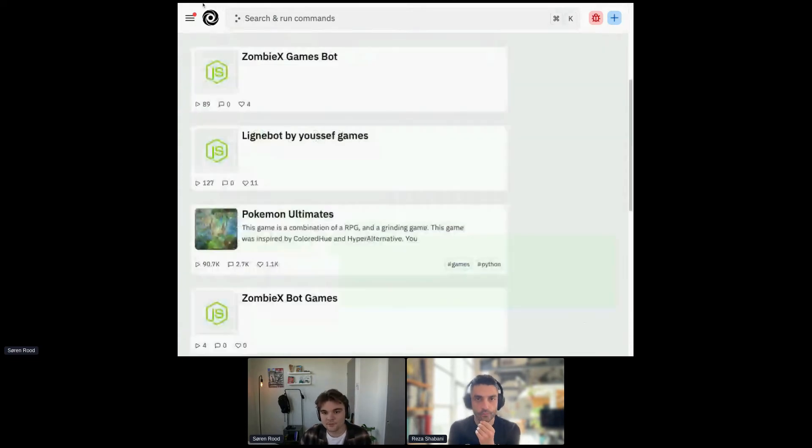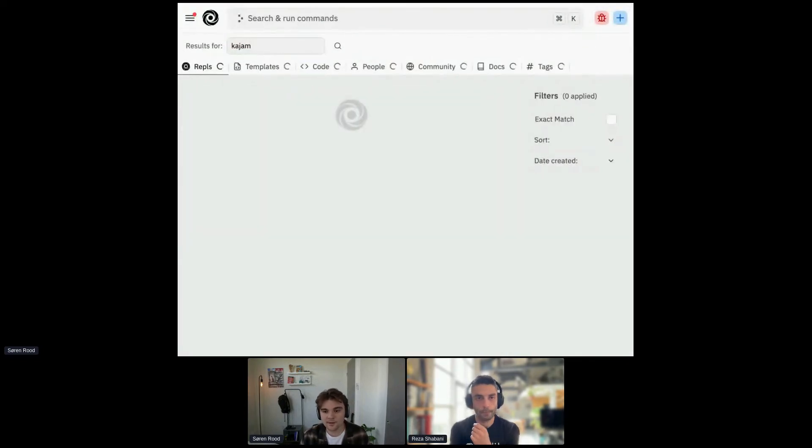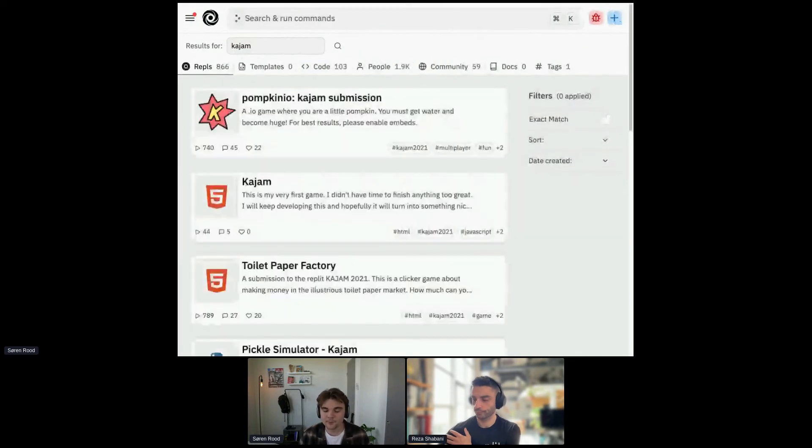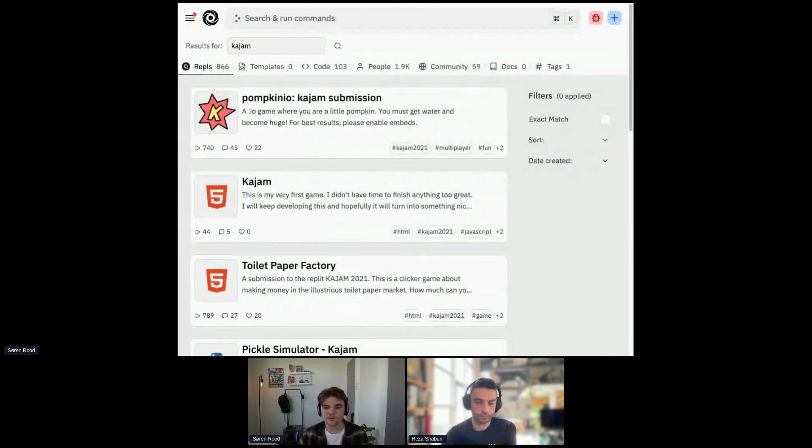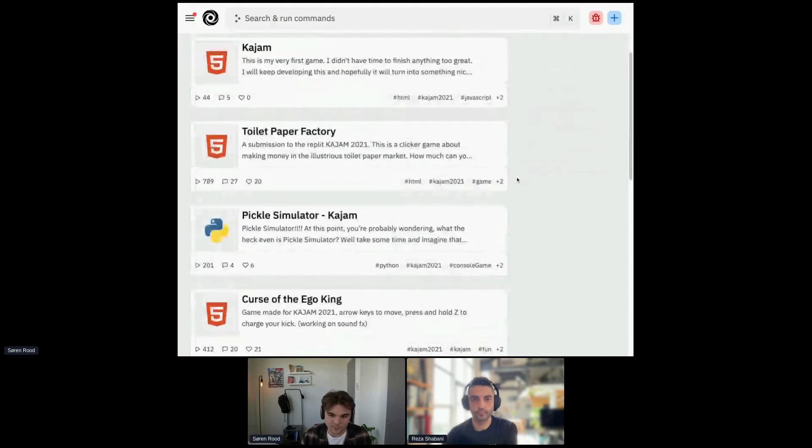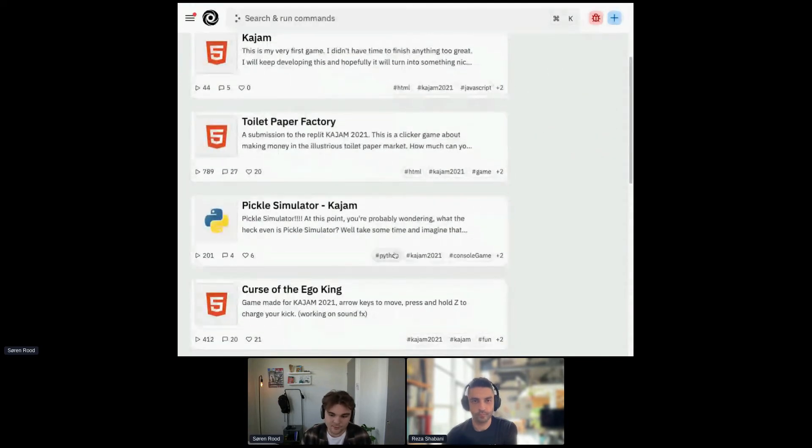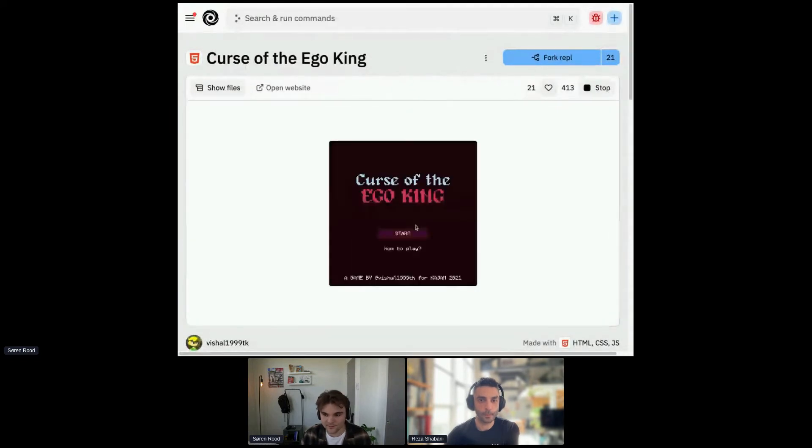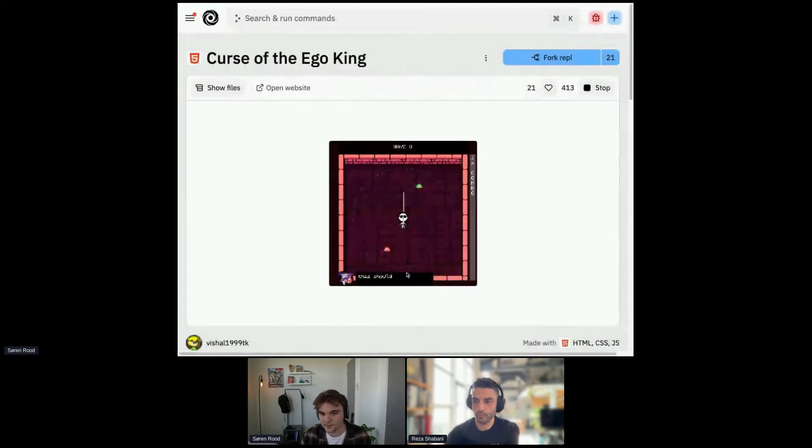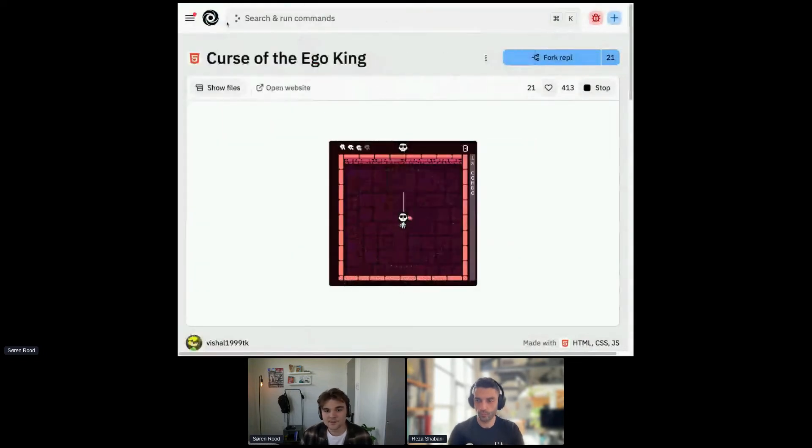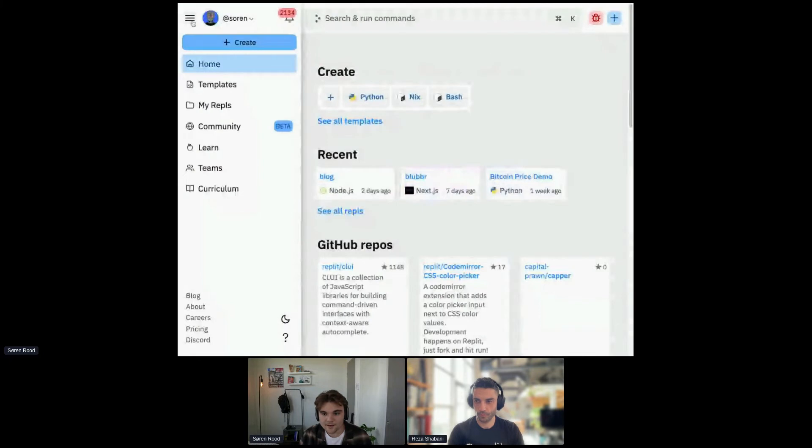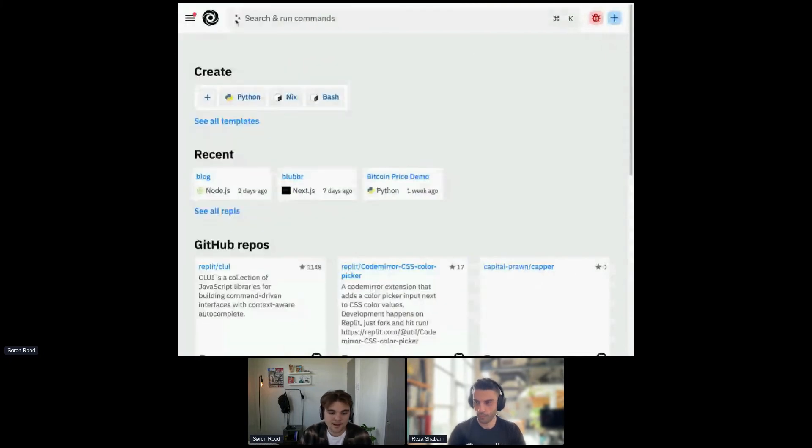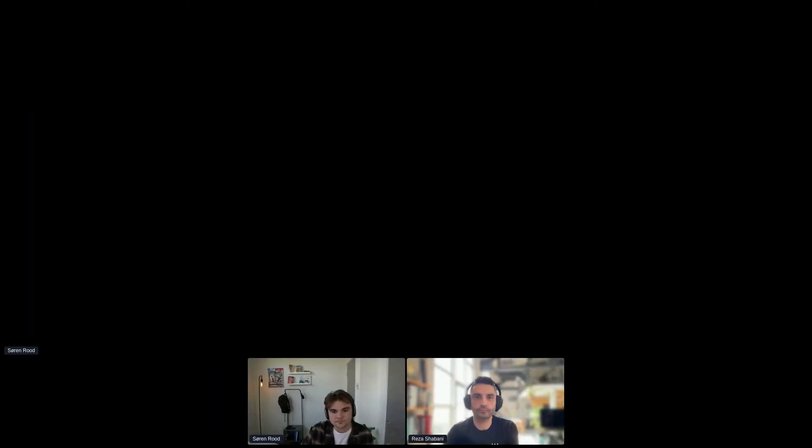If we wanted to refine our search even a bit further, we could look up Kajam. Kajam was a hackathon that we ran at the end of last year where we encouraged people to make games using Kaboom.js, which is our in-house JavaScript library. So there's some really cool games in here. These would all be pretty fun. I think this one actually won an award. So this one is actually like a lot of these are very high quality. But yeah, so that's basically search. That is the gist of it. I hope you're able to see some of the cool things that you can do with search on Replit.